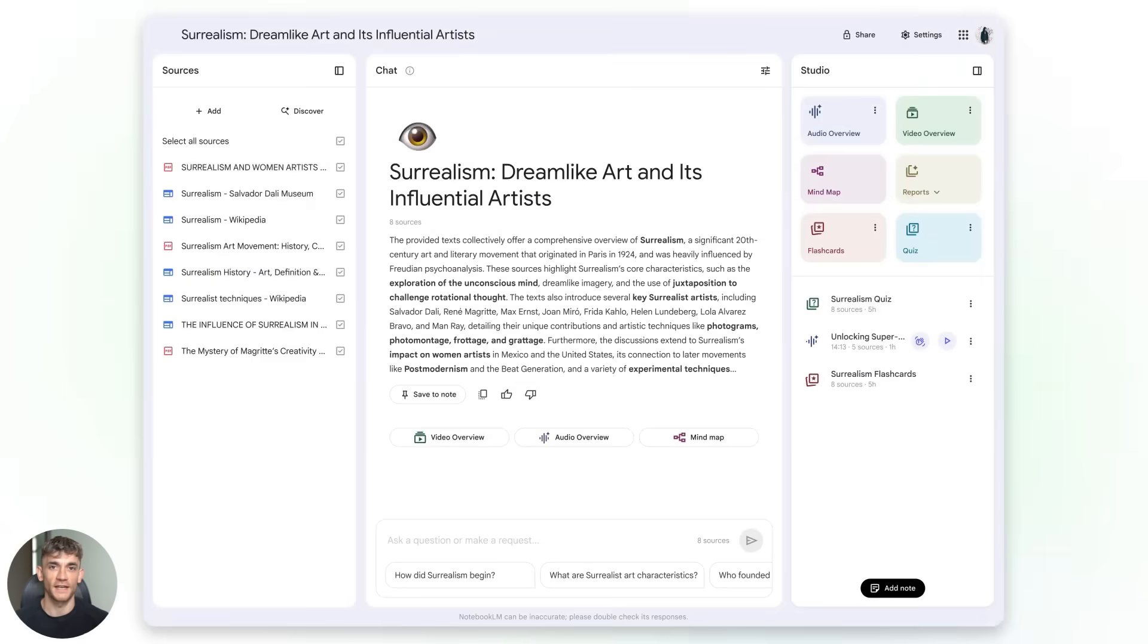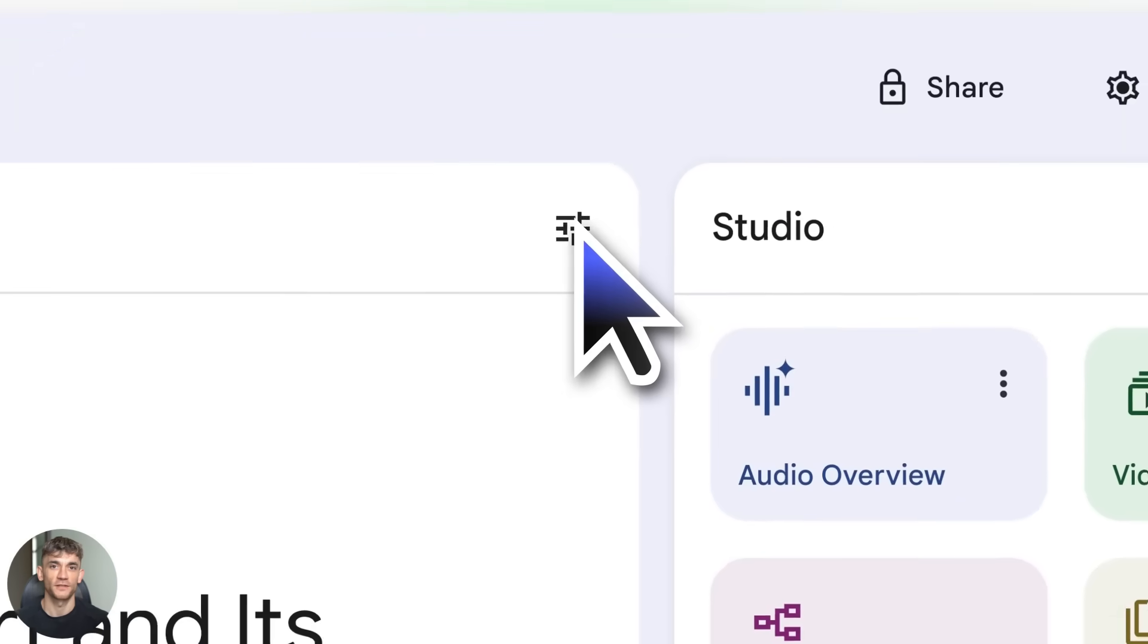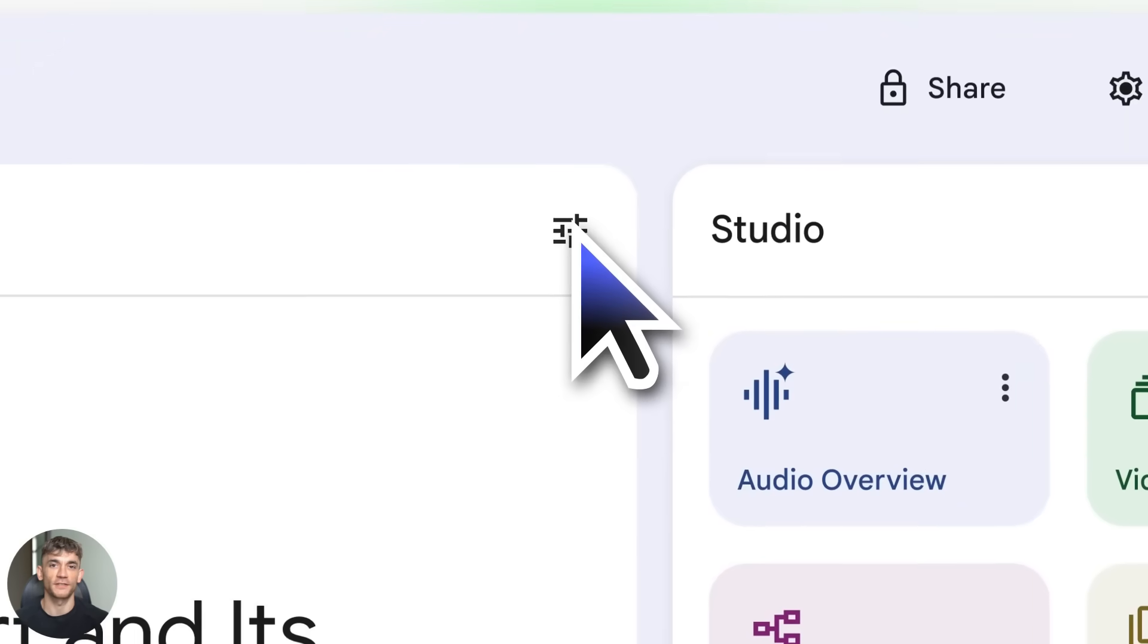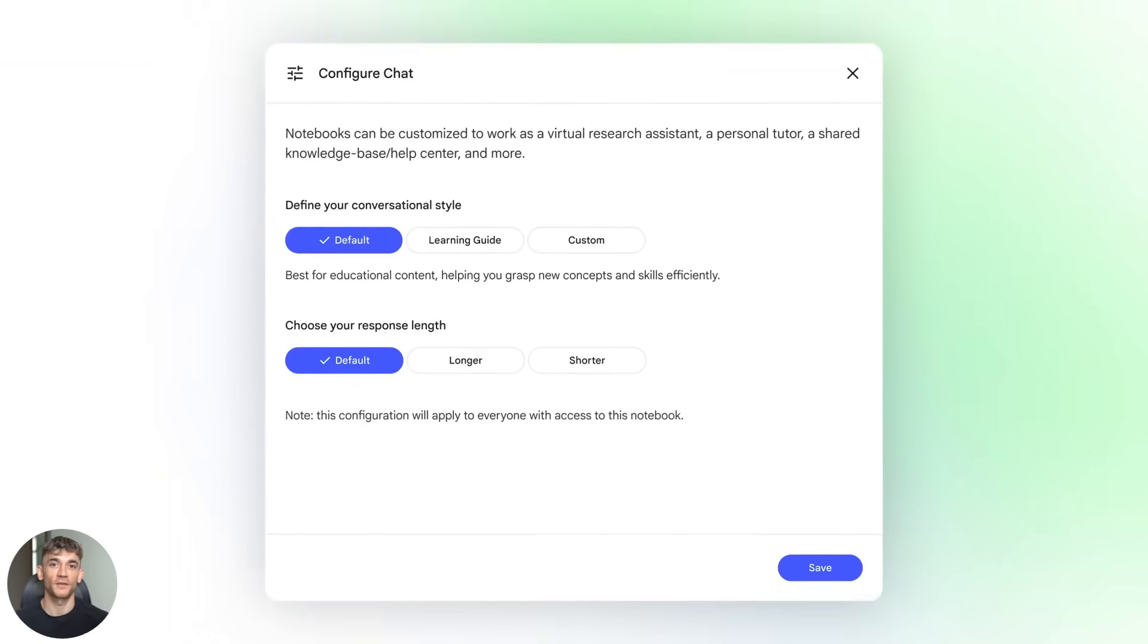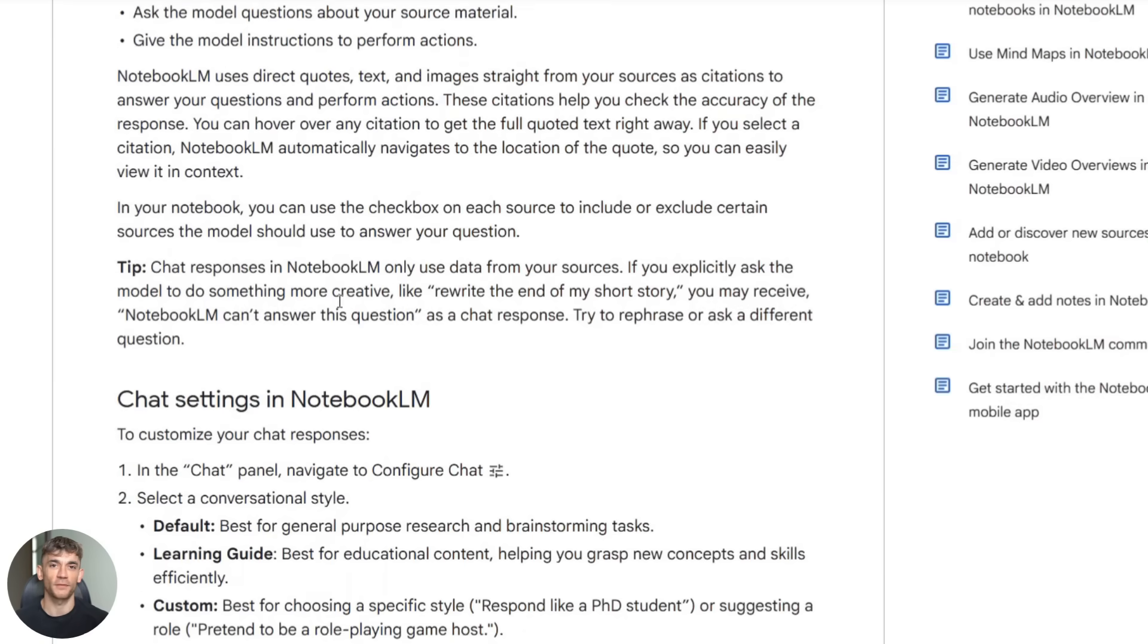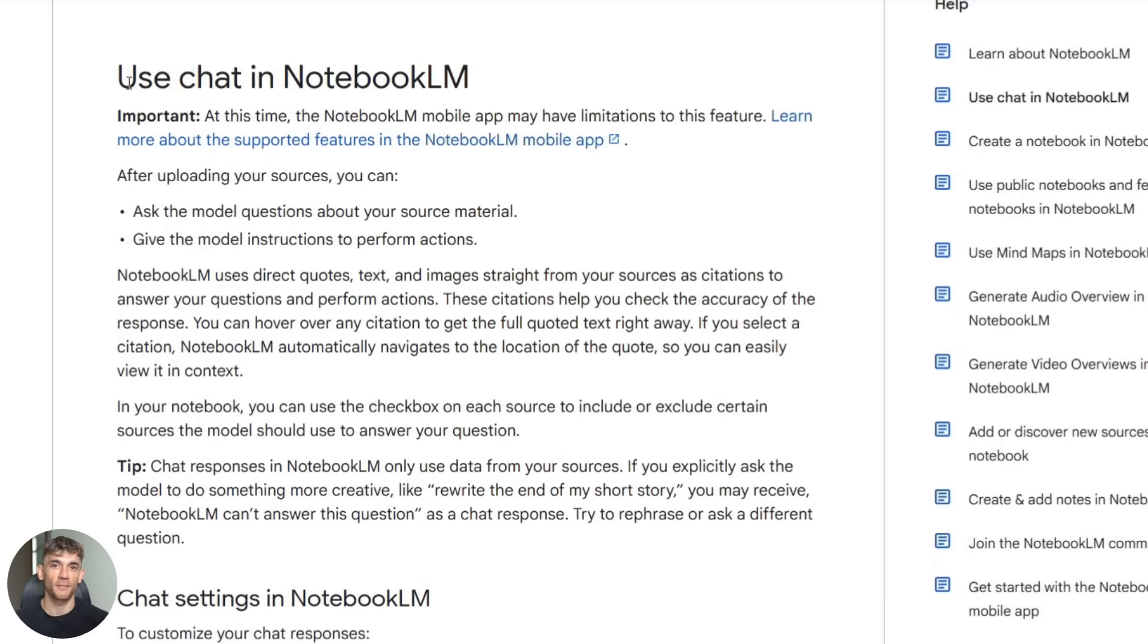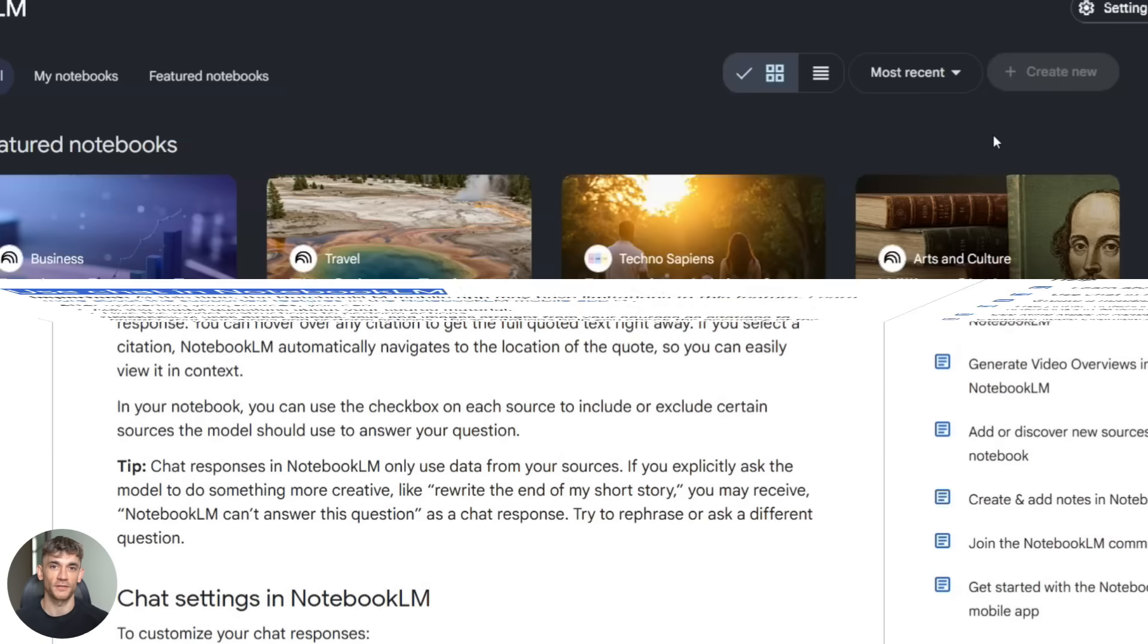Now let me show you exactly how to use this stuff, because knowing features means nothing if you don't know how to actually implement them. First up, chat personalization. This is where the magic happens.